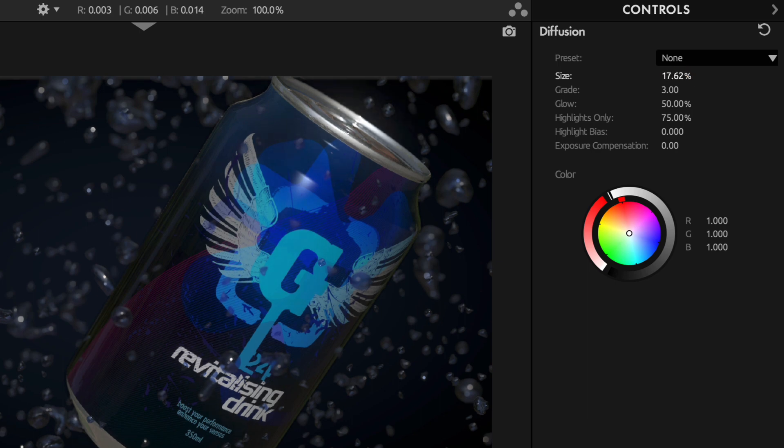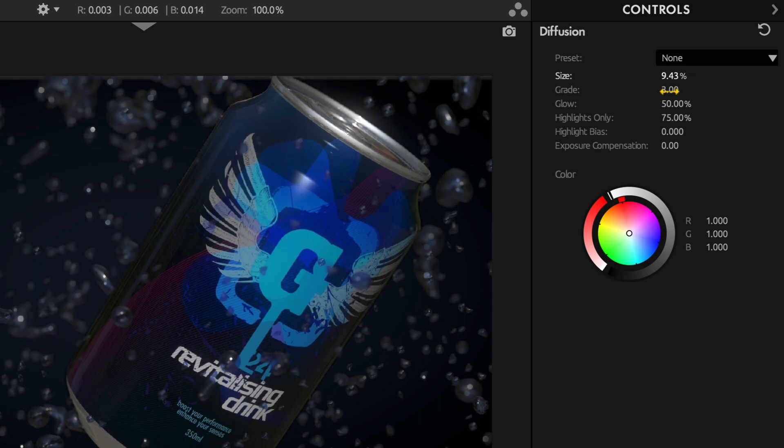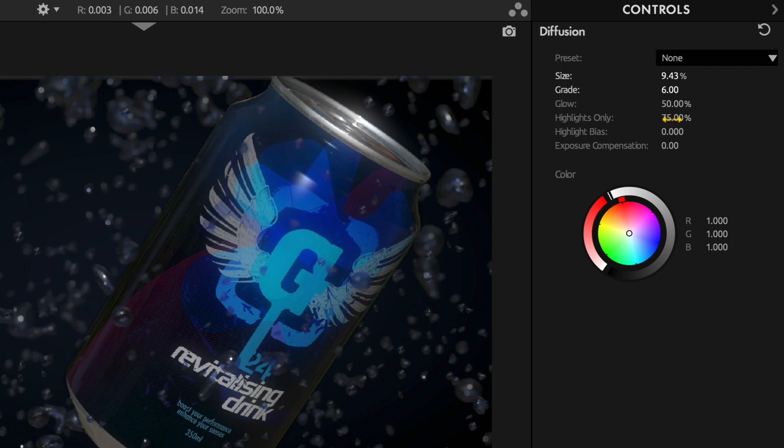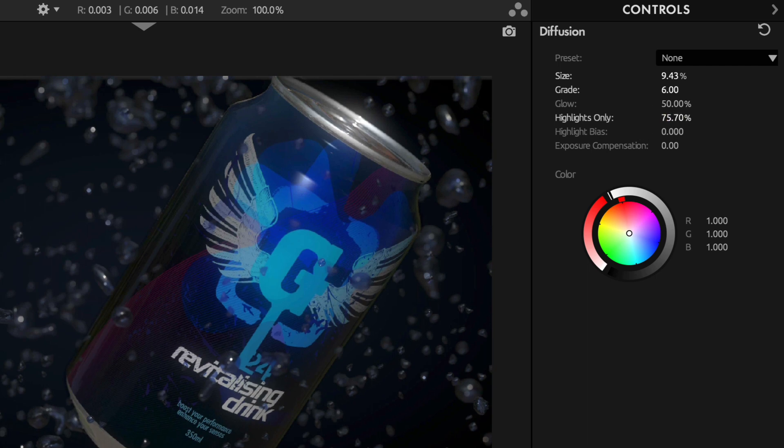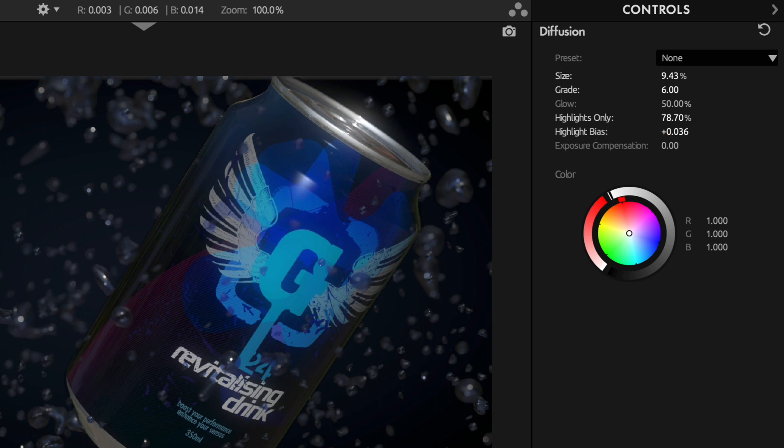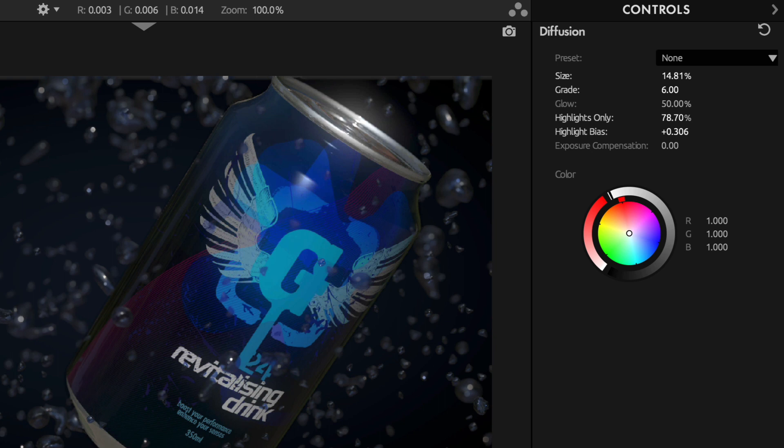And we just want to fine-tune it a little bit. Bring up the grade, maybe a little bit more highlights only. And to make it a little bit stronger also, we increase the highlight bias, and then we readjust the size a little bit.